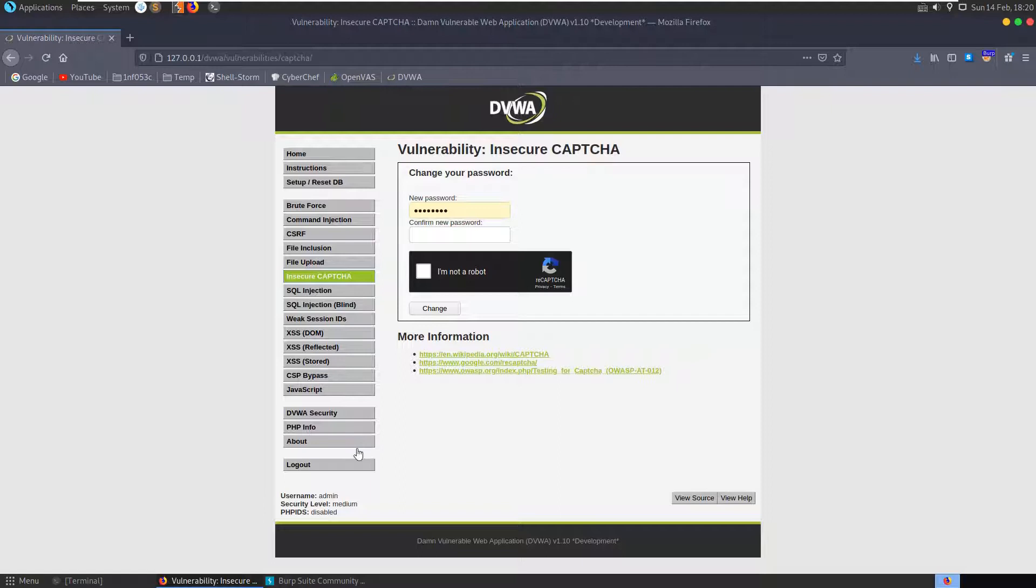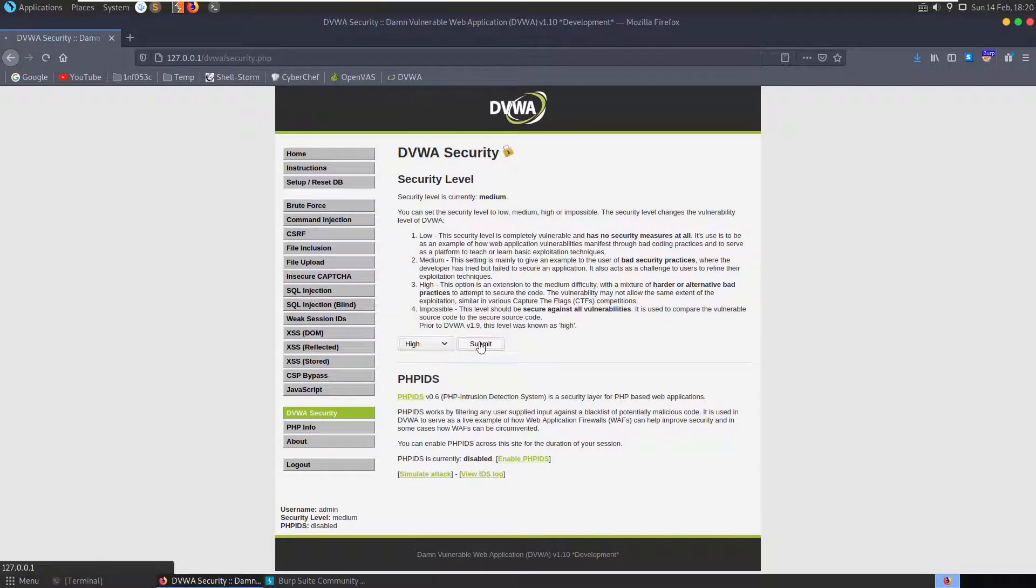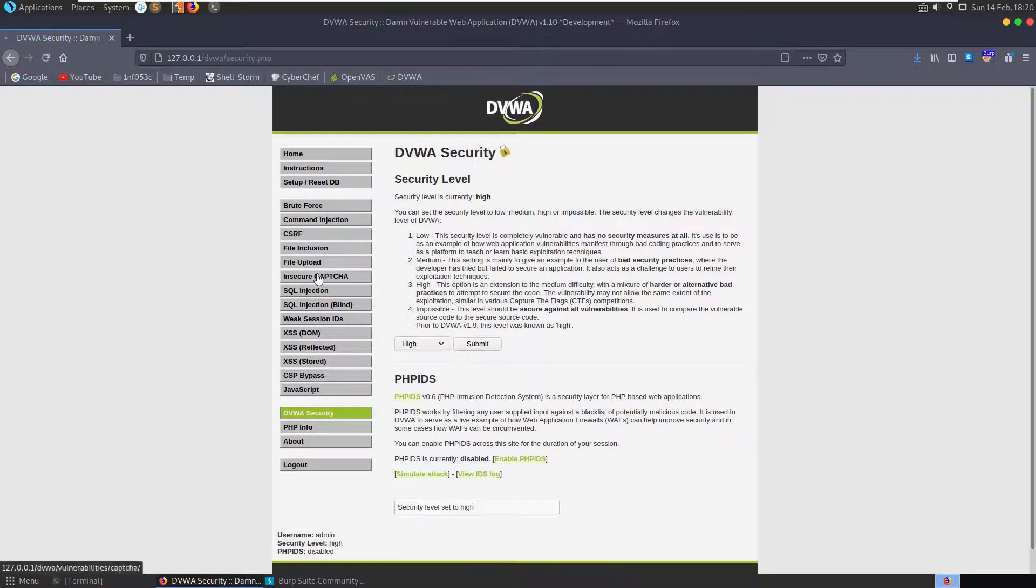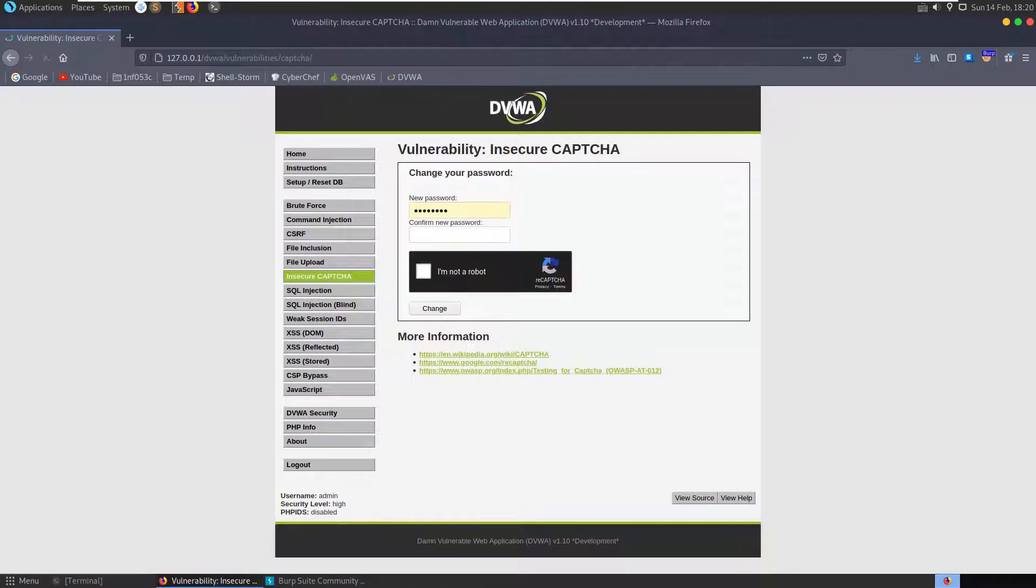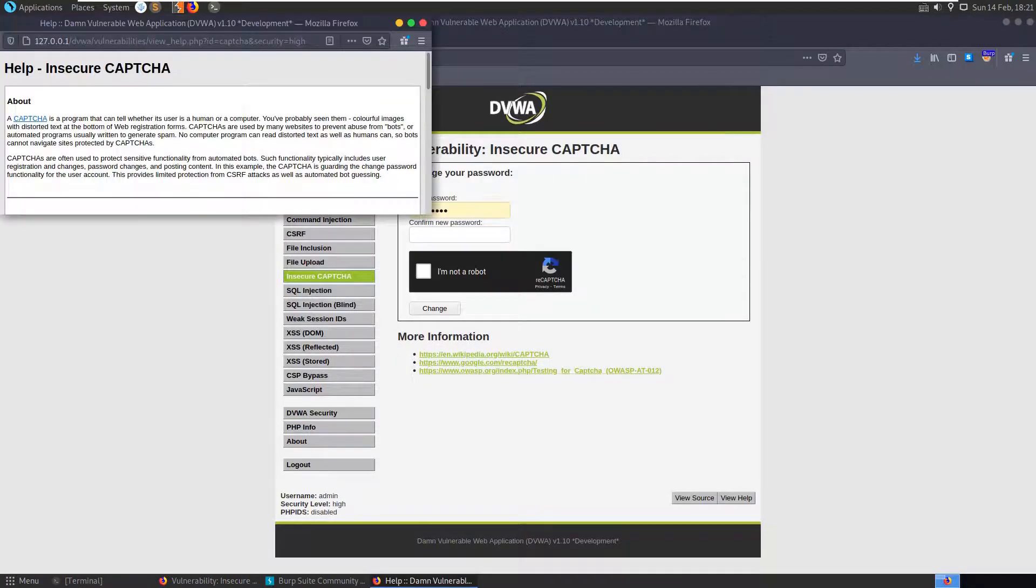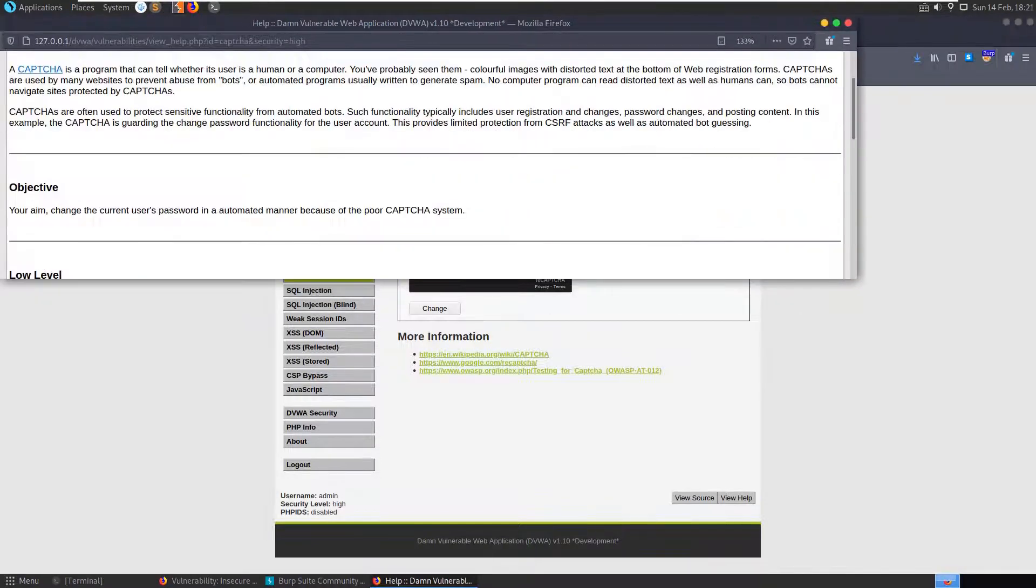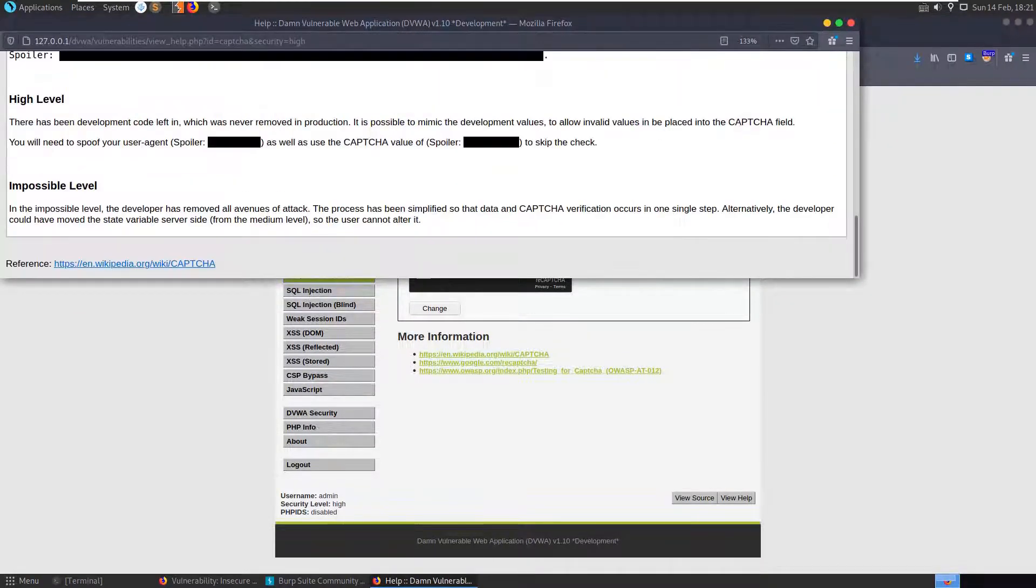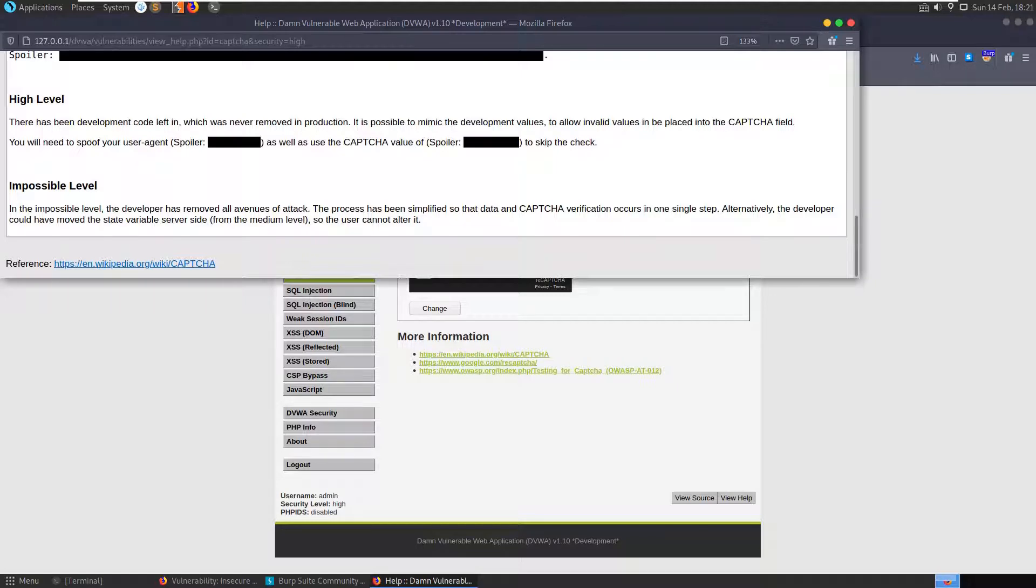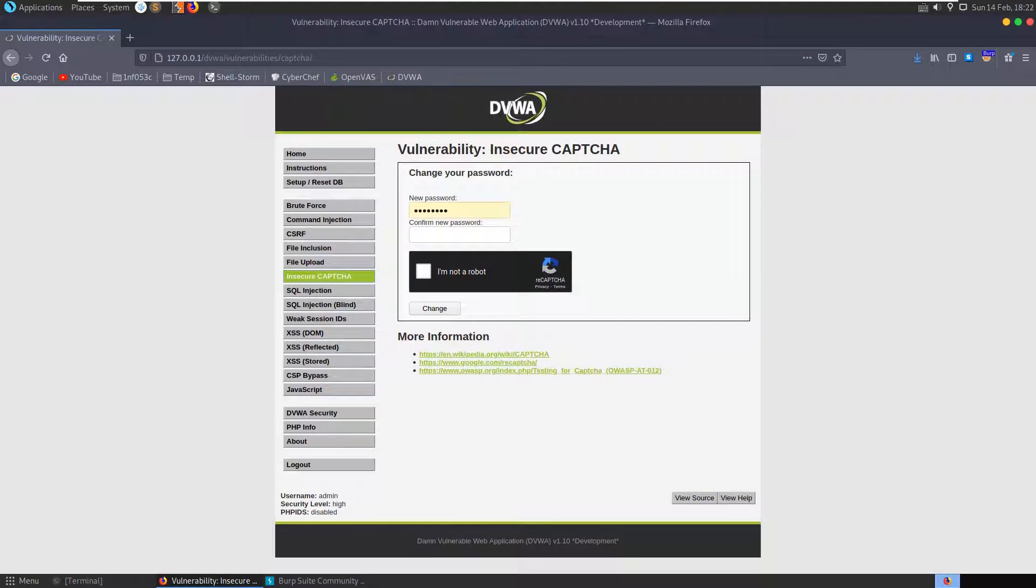Let's change the difficulty to high and see what our final challenge is. If we check out the help, go down to the high challenge, we'll see that it says there's been development code left in which was never removed in production. It is possible to mimic the development values to allow invalid values to be placed in the CAPTCHA field. You will need to spoof your user agent as well as the CAPTCHA value. Let's change our password to test123 again.